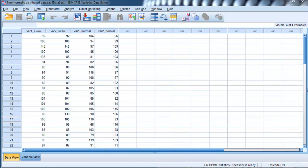But bootstrapping can be done across a number of different analyses in SPSS - not all analyses, but several. The principle is the same whether you're doing it on correlations, means, medians, or regression.